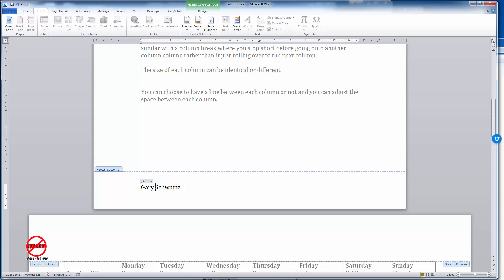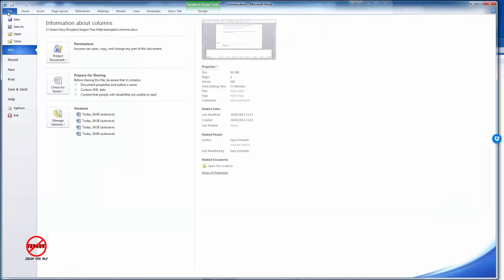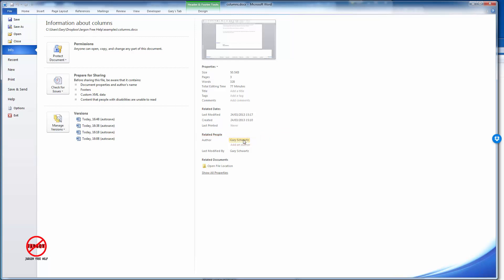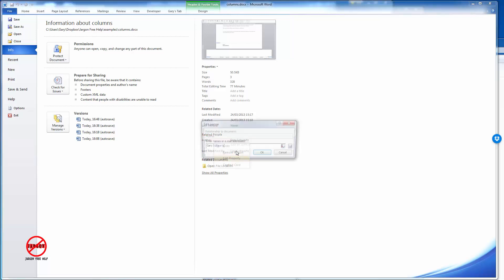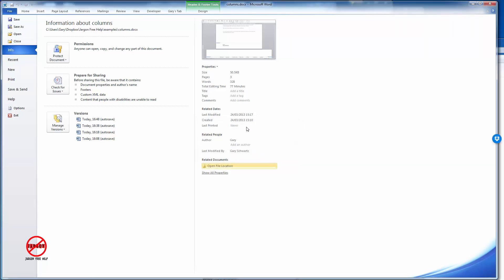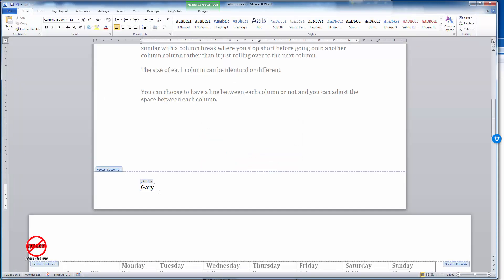Let's just take a quick look at the file properties. You find that in the File tab at the top here and you'll see on the right hand side it's got the author here. If I was to change that to just say Gary, let me edit that by right clicking and removing that. Let's just click on OK. So it just says Gary there now. If I go back to home you'll see it's changed in here.